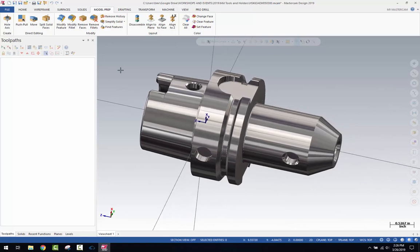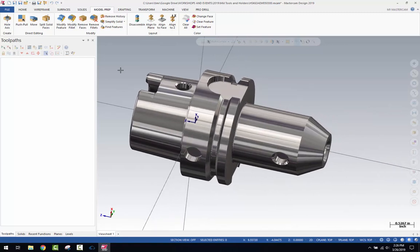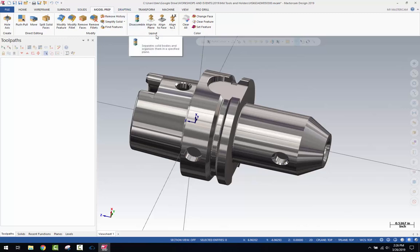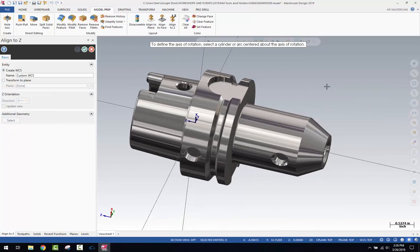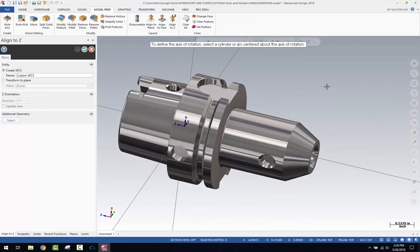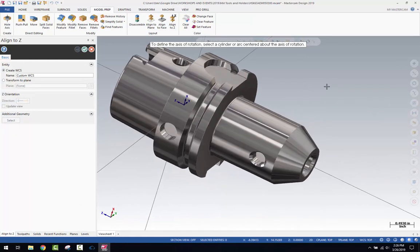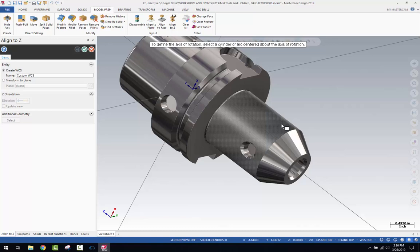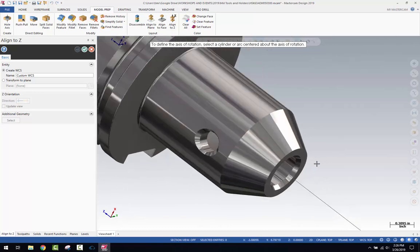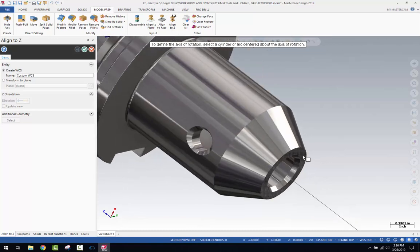So a couple of quick steps here. We're going to use this tool that's located in the layout section of model prep. Click the model prep tab, look at the layout section, and you're going to use this align to Z. You want to get yourself situated so you're looking at the nose of the holder, and then just click on a cylindrical feature, or you can even click on this face here.